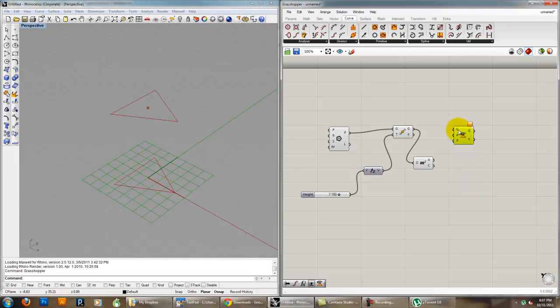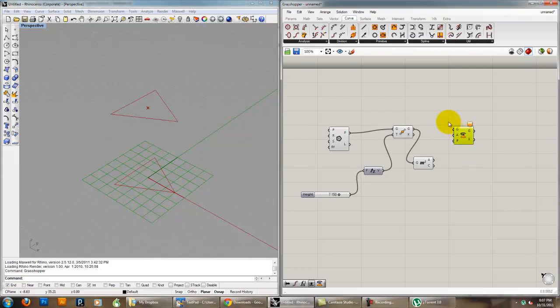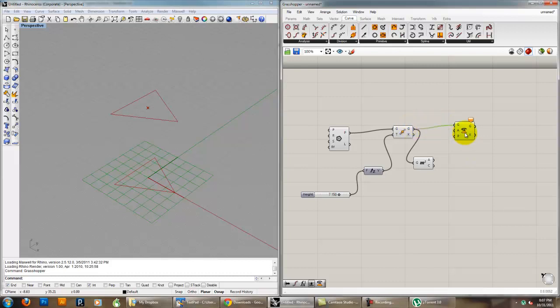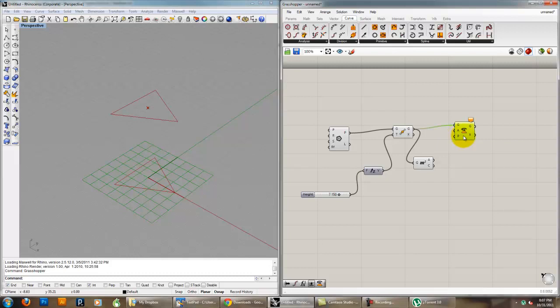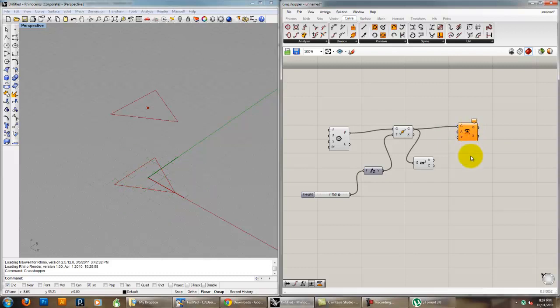And rotation, we shouldn't be surprised, takes geometry, it takes a G, right? And so we can plug some geometry into it, and it also takes rotation angle in radians, and that's key. So this is another reason why I want to read these labels, because it actually takes the angle in radians, we'll talk about that in a second. And then last, it takes a rotation plane. So it's looking for, it needs an axis to actually rotate it around. So we'll look at that.